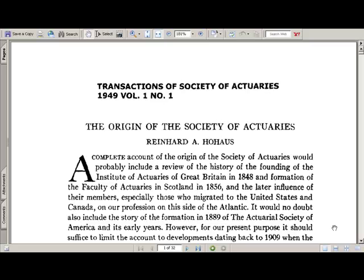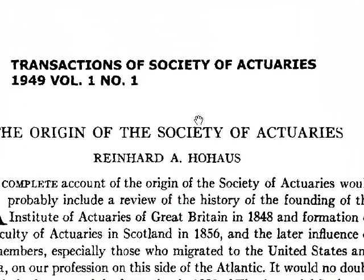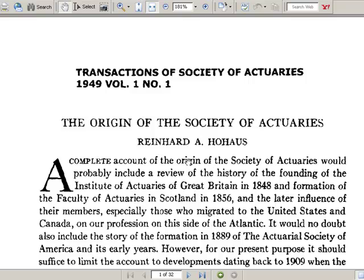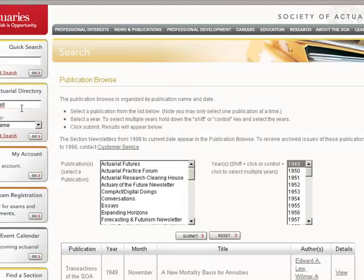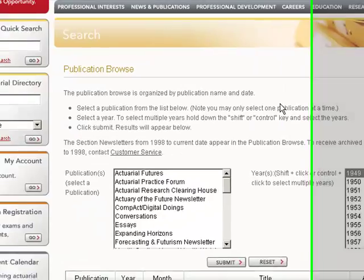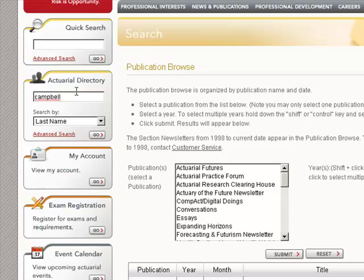Here we go — 'The Origin of the Society of Actuaries' — that sounds interesting. I'll click on that and you can see what these files look like. Going back to 1949, Volume 1, Number 1 of the TSA — a 32-page article scanned into PDF. You can save your own copy if you wish. Through Publication Browse, you can access so much material going back through the history of the SOA.